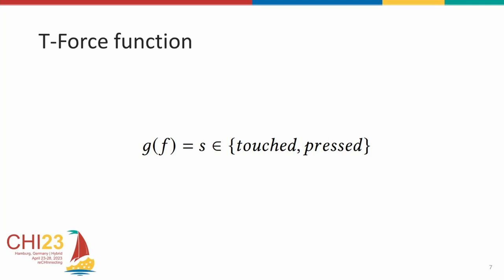The expected functionality of a T-force function is to differentiate between the pressed and the touched state. The release state, of course, is trivial to determine. To answer the previous research questions and also derive this function, we ran a series of studies.